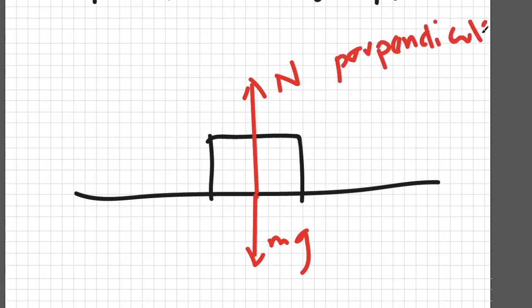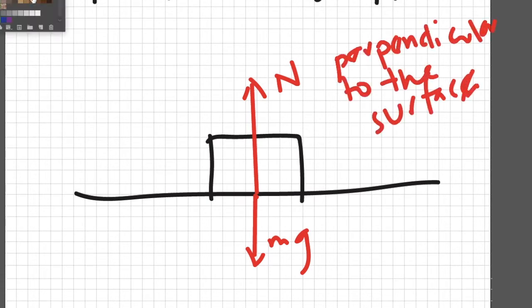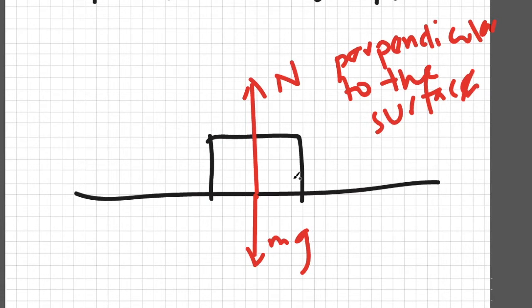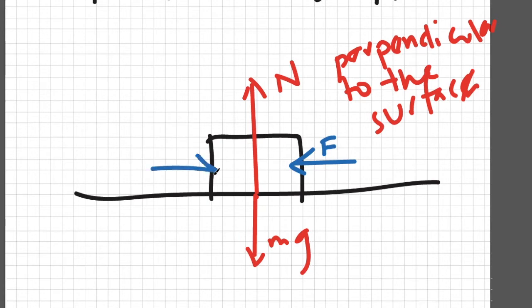The direction of normal force is always perpendicular to the surface. When you apply a force f here, there arises an opposing force called friction because of the physical contact between the block and the table.